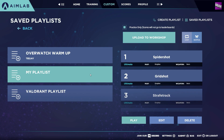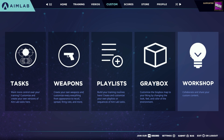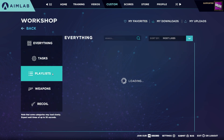If you love your playlist and want to share it with others, you can hit the Upload to Workshop button to share your list with the world. Alternatively, you can download playlists created by other users, ready for you to practice.